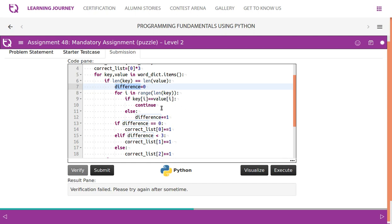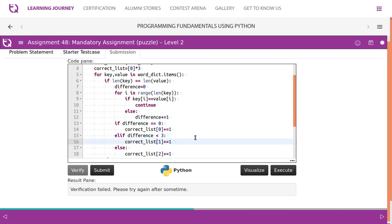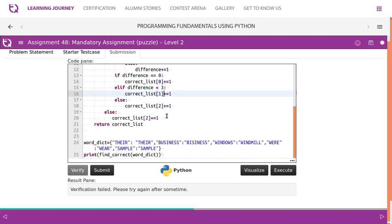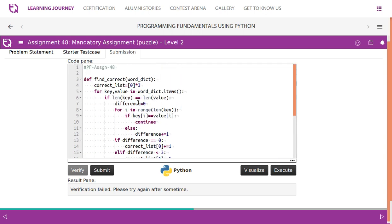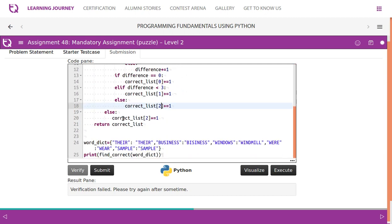We check letter by letter. If the letters are same, we continue. Otherwise, we add one - we increment the difference value by one. Then after one word is processed, we check if difference equals zero, then the first element in the list is incremented once. Otherwise, the second element in the list is incremented by one. Finally, the third element in the list is incremented by one if the difference is greater than two. If the outer if condition fails, it straight away increments the third index portion of the list.